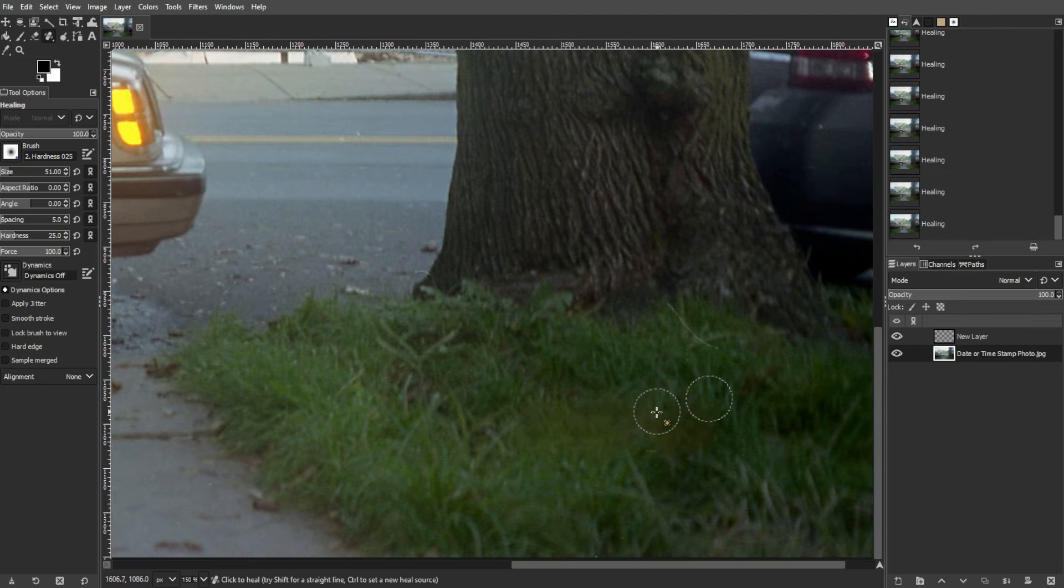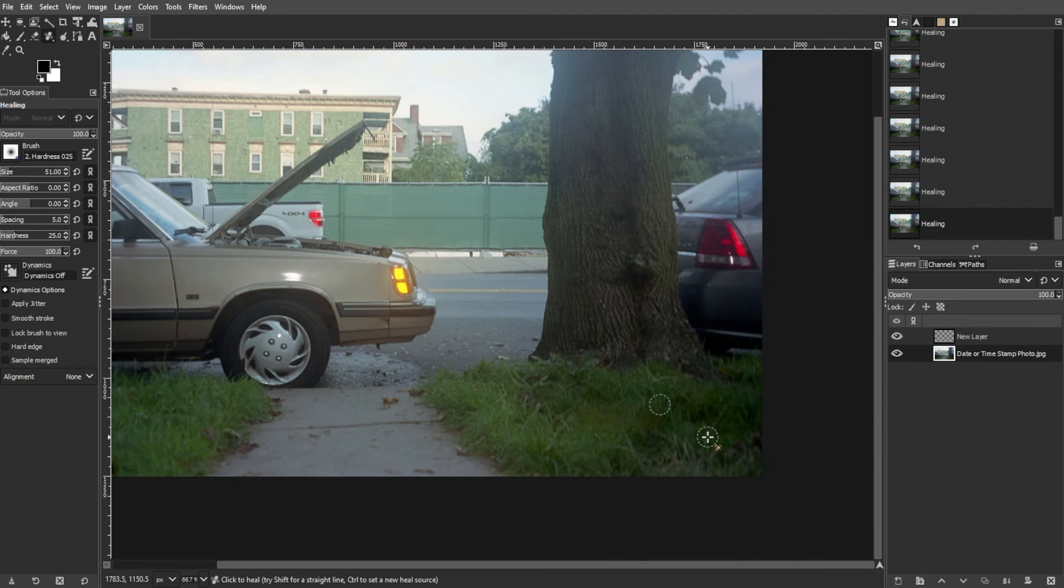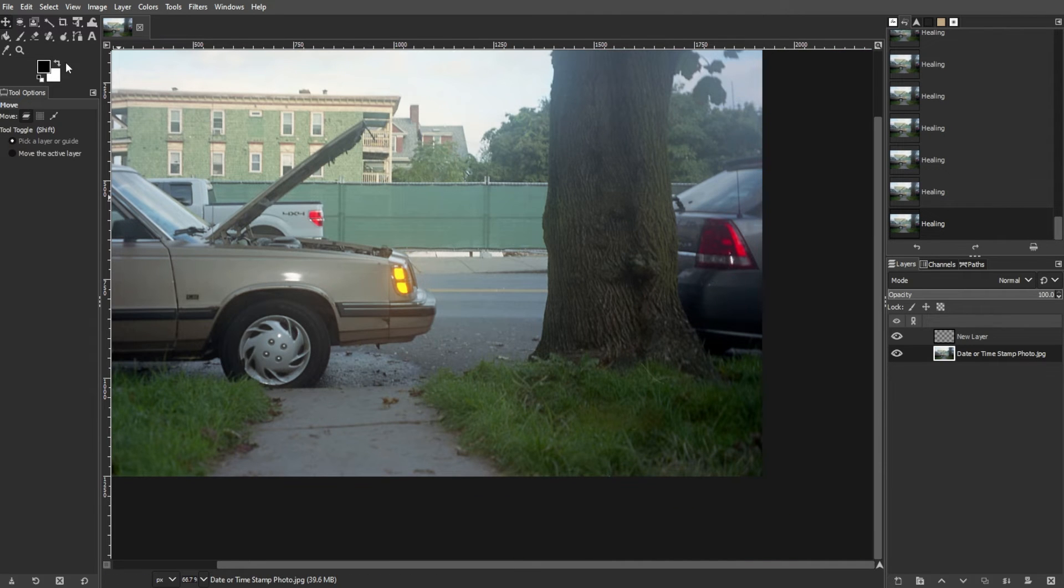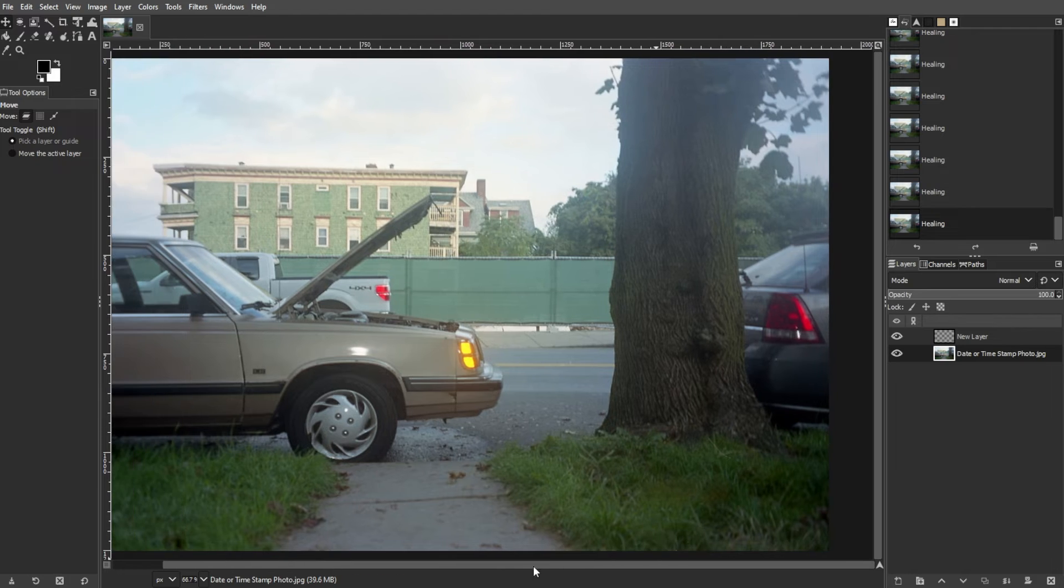Utilize the undo command, which is Ctrl-Z or Command-Z, as needed. Once you're satisfied, you can now save your edits.